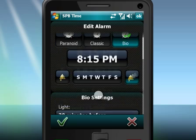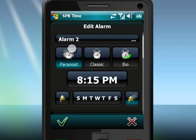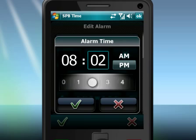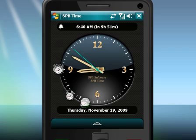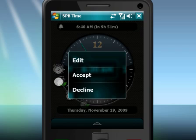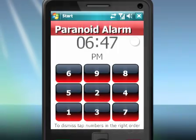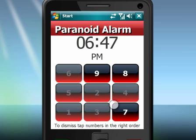Along with regular alarms, SPB Time supports special alarm types like Bio and Paranoid Alarms. Bio Alarm tries to wake you up naturally by firing in the correct stage of your sleep. When you need to catch your flight early in the morning, Paranoid Alarm is the right type to use — it will keep ringing until you solve a small puzzle to dismiss it.